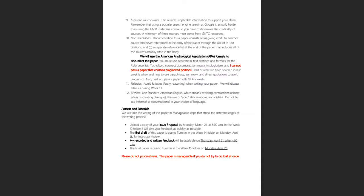Fallacies will be covered in week 14. Avoid using 'you' to directly address the audience as if giving instructions. As for the timetable: your draft is due Monday, April 18th; my feedback will be available the following Thursday; and the final paper is due Monday the 28th. I've built in some extra time, so if you need extensions, let me know before the due date.